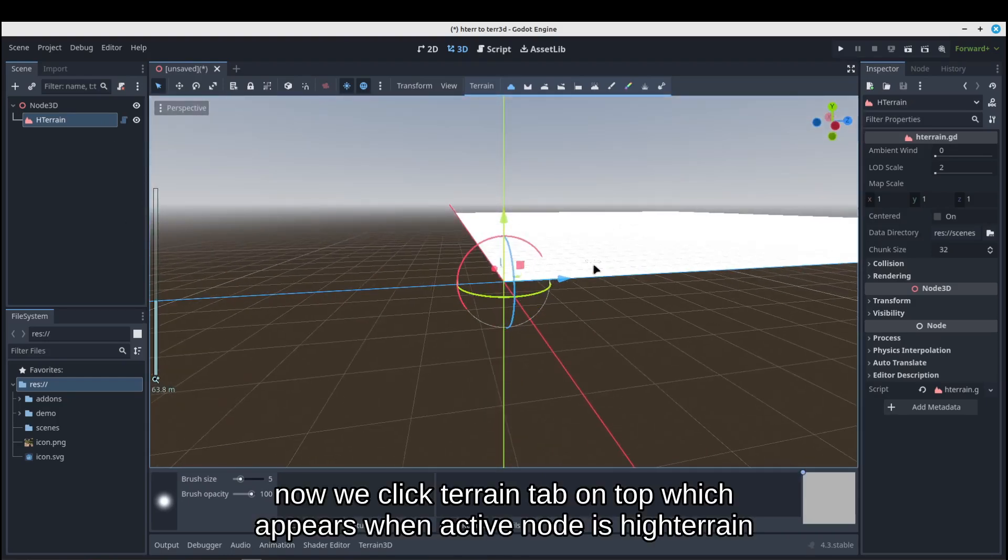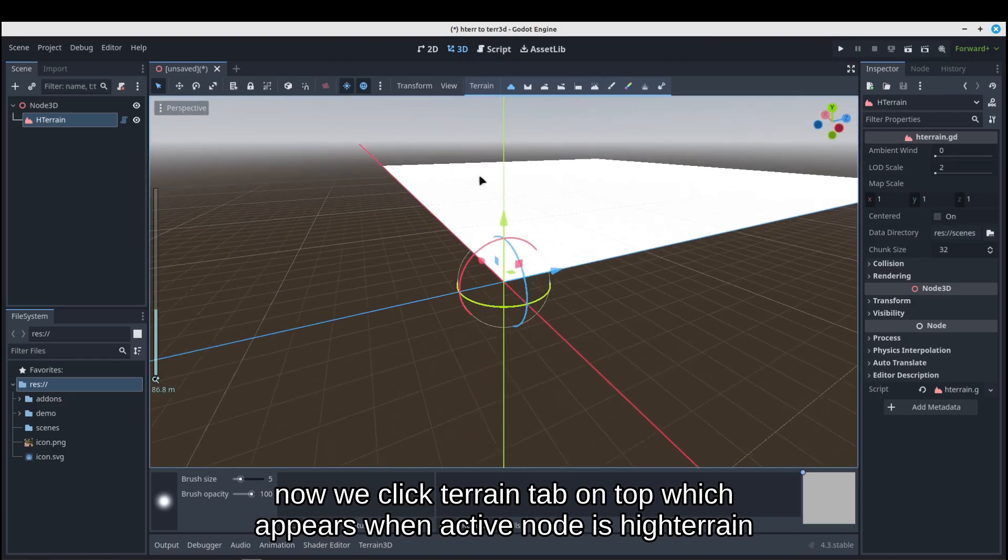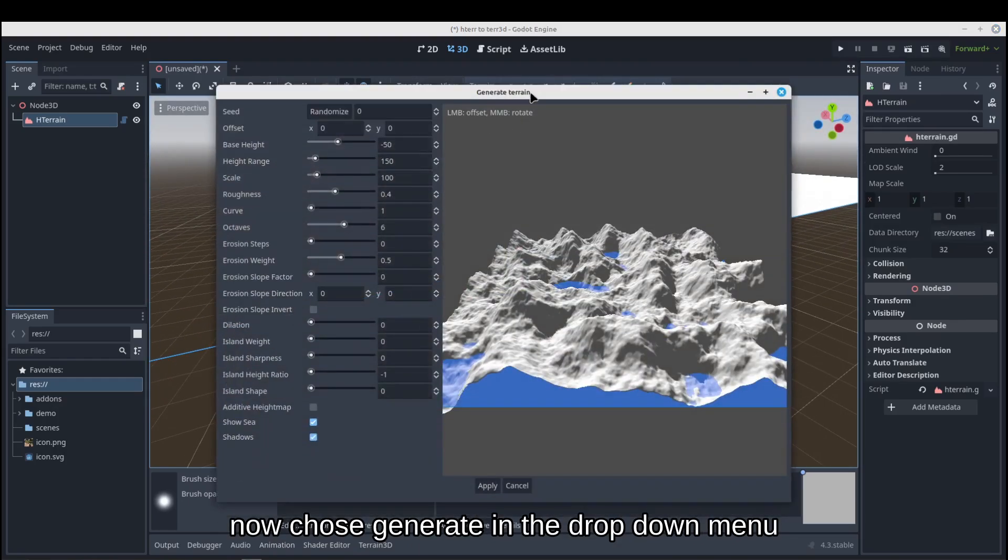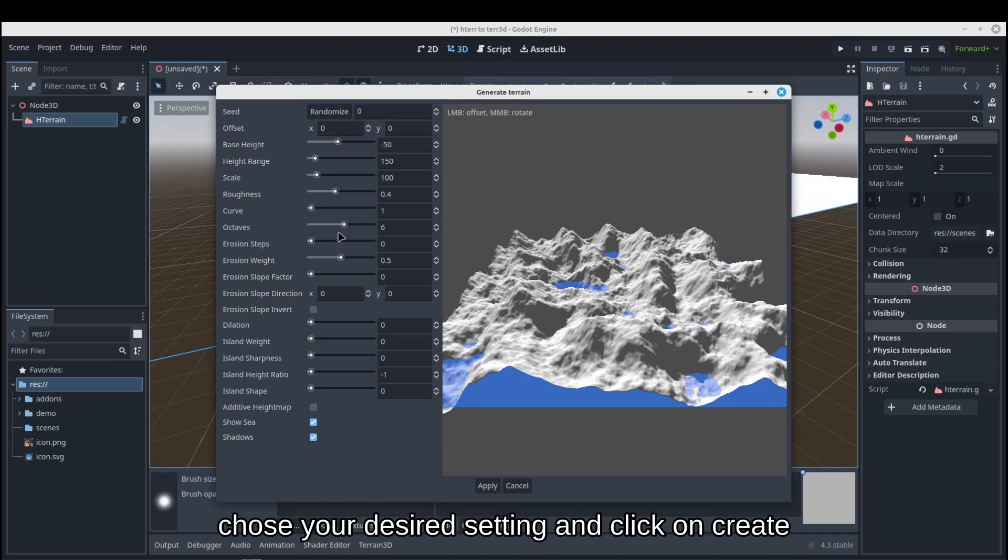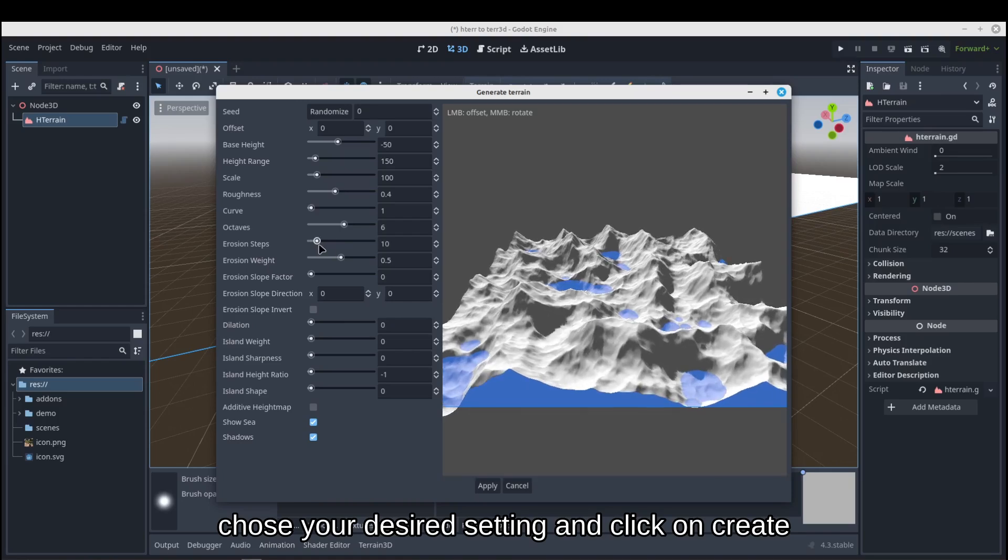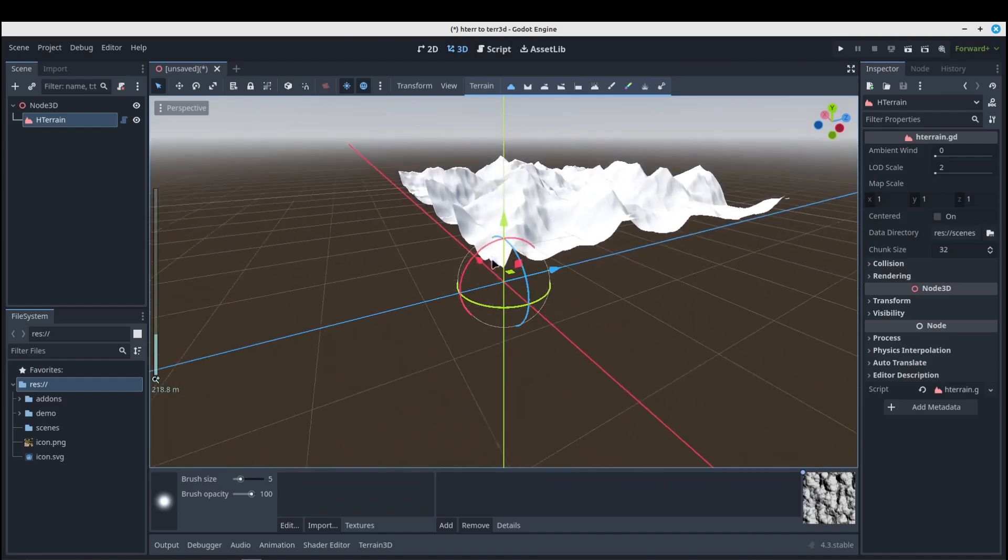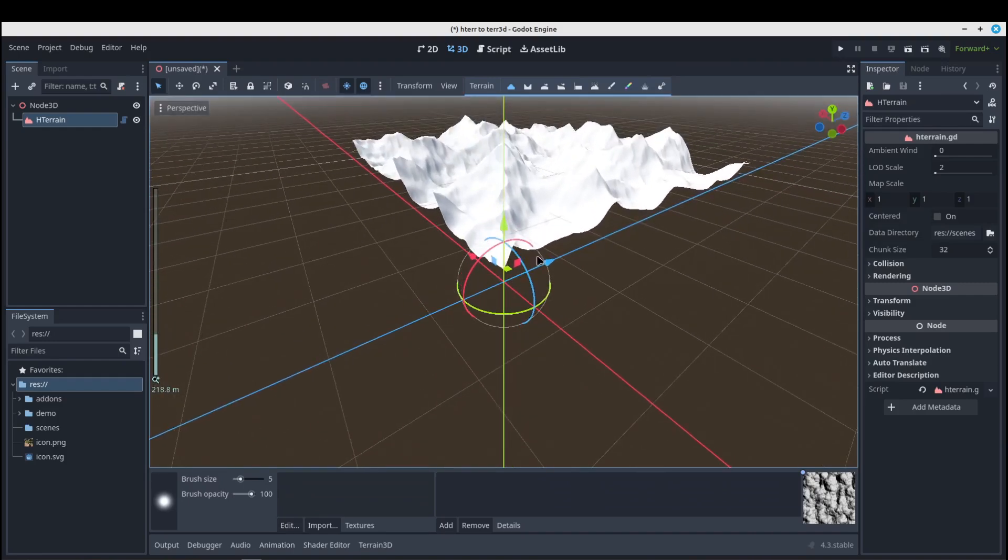Now click Terrain tab on top which appears when active node is HeightTerrain. Now choose Generate in the dropdown menu. Choose your desired settings and click on Create.